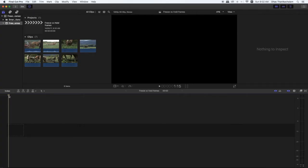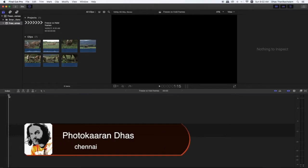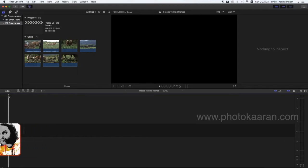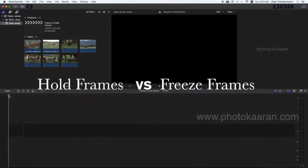Welcome friends. I am a photographer. I will show you a small tutorial. Hold frames and freeze frames are different. I will show you how it is.